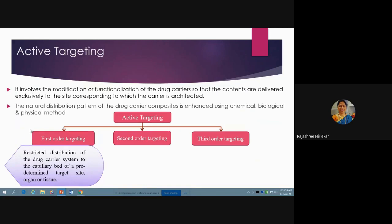The next is active targeting. Active targeting means it is not the body's natural course directing the dosage form to a particular area, but you must do something to your dosage form so that it goes to a specific target site. It involves modification or functionalization of the drug carrier so that contents are delivered exclusively to the site corresponding to which the carrier is designed — the specific target has certain receptors, and corresponding to those receptors, some ligands are attached to your delivery system. These are called homing devices.